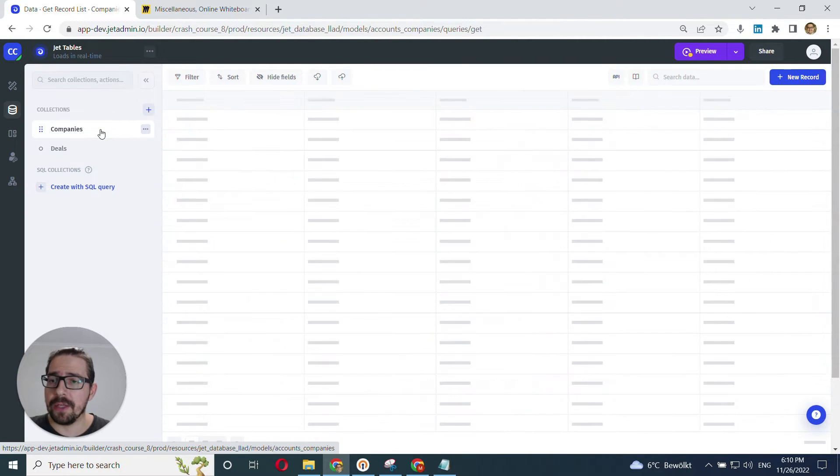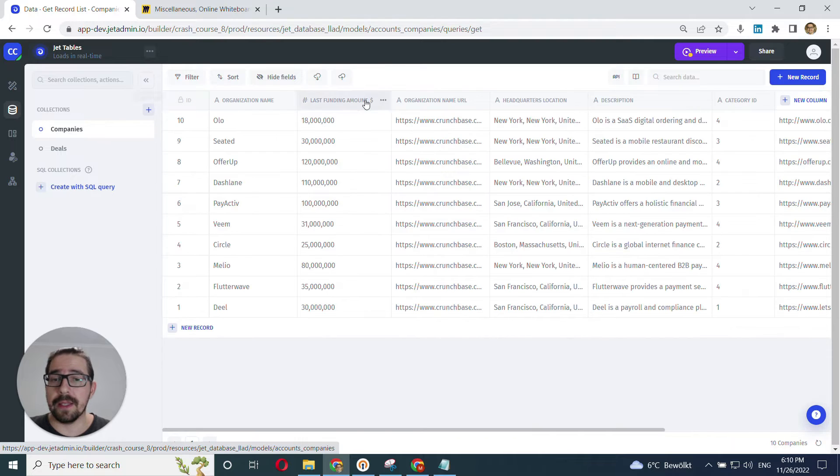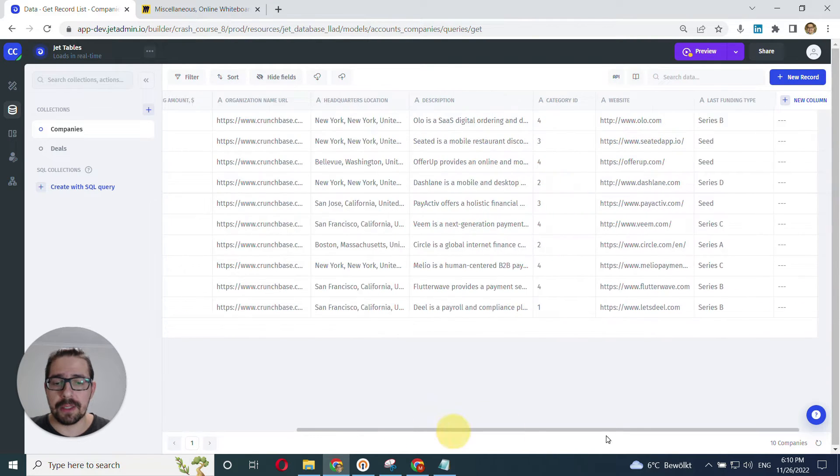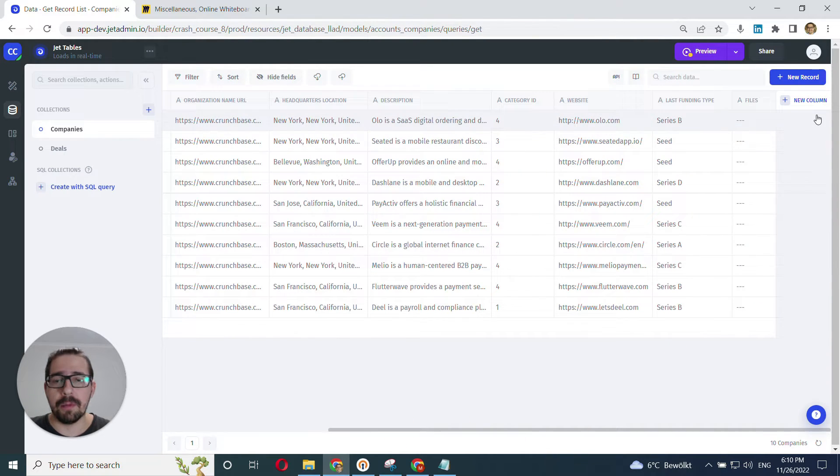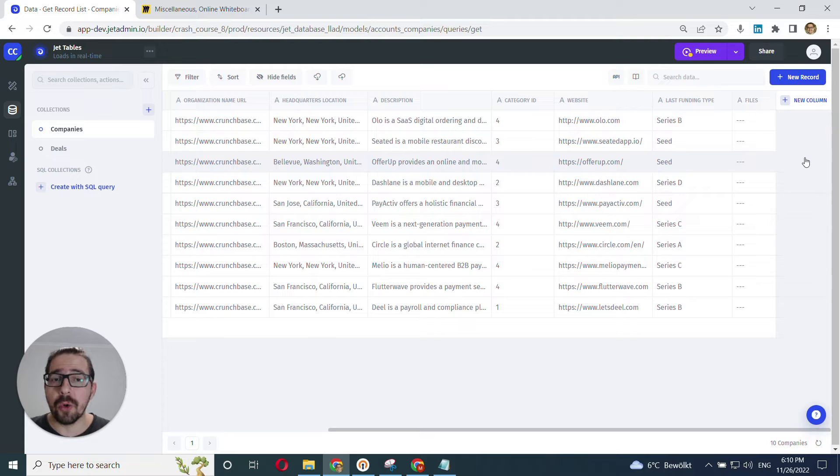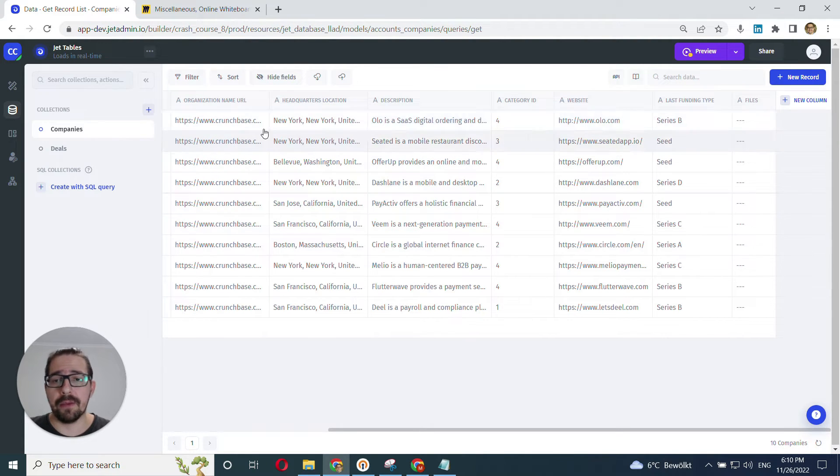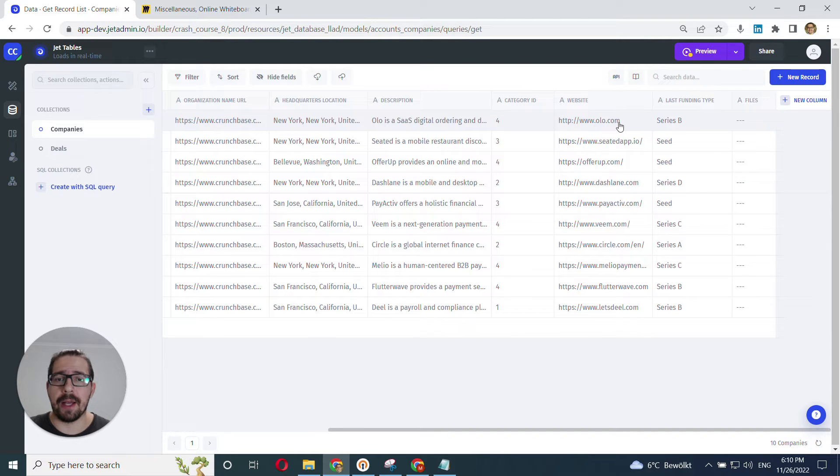For every row in the deals table. And then my second use case is I want to, within the companies table, once again in a separate column.